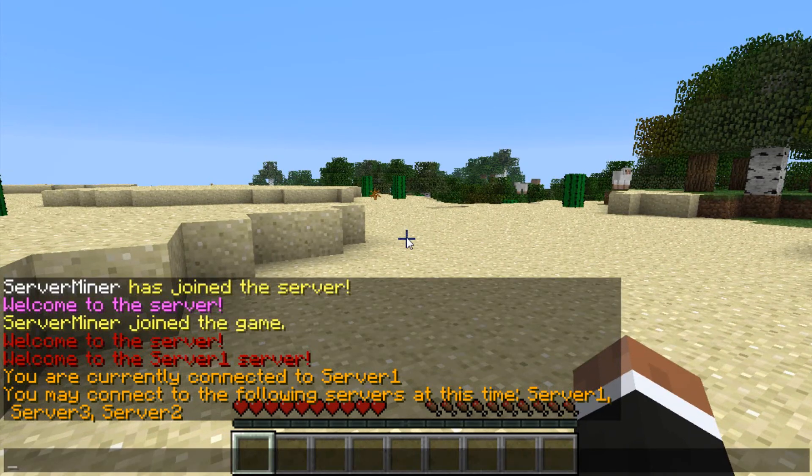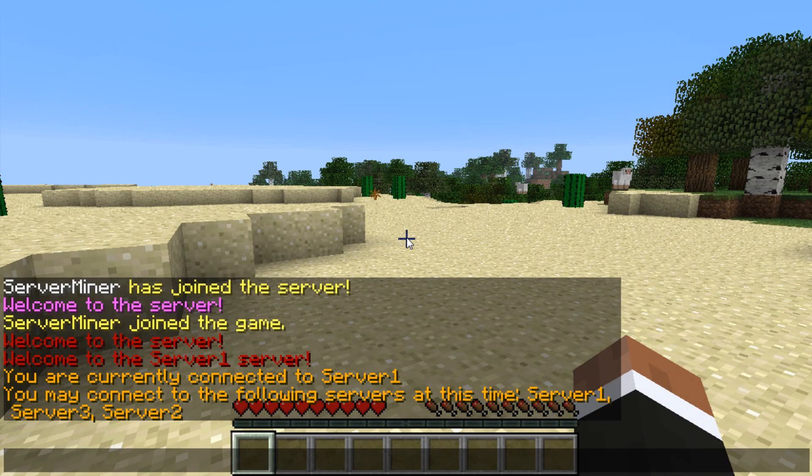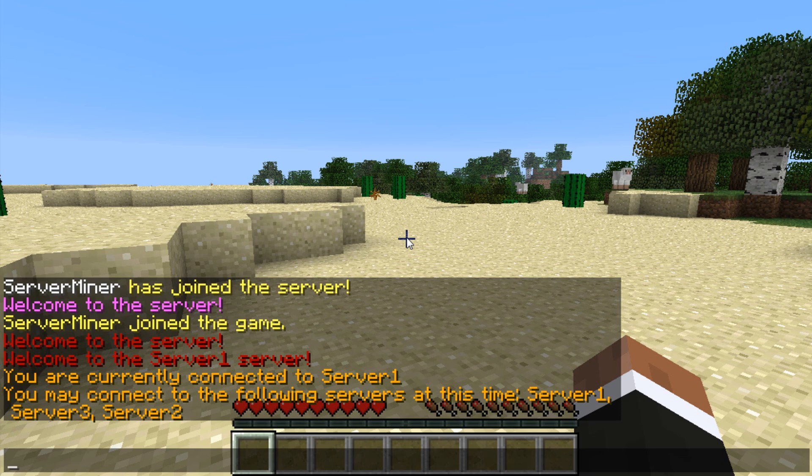As you can see, it says I can connect to the following servers, server 1, server 2, and server 3, which are the servers we specified in the config file.